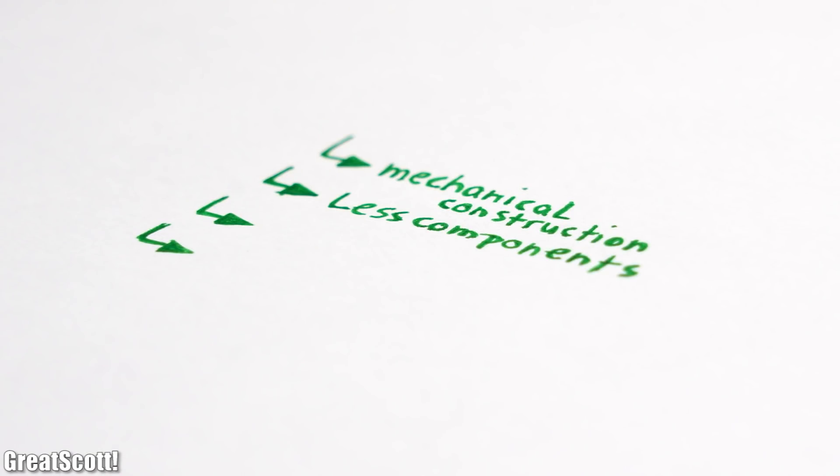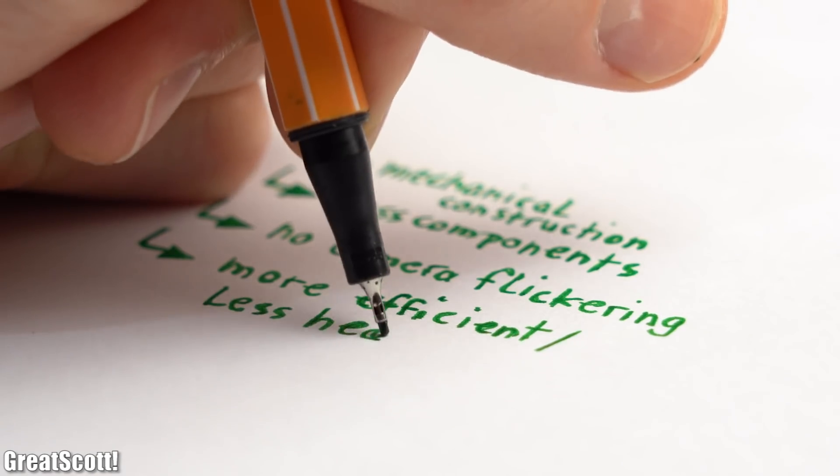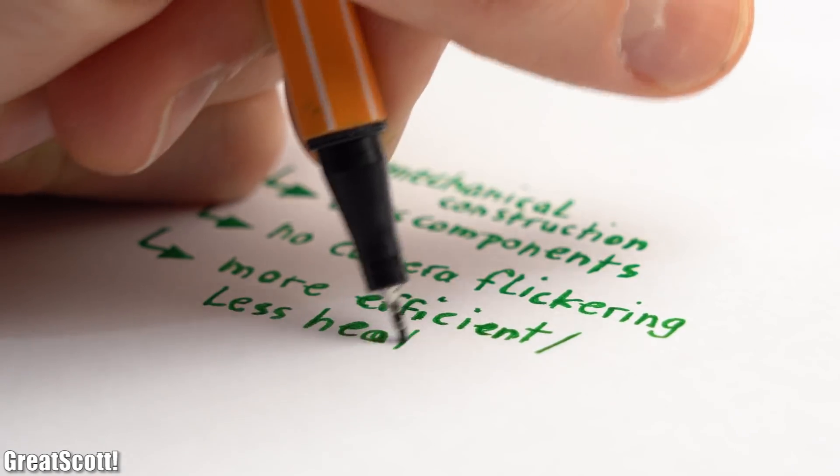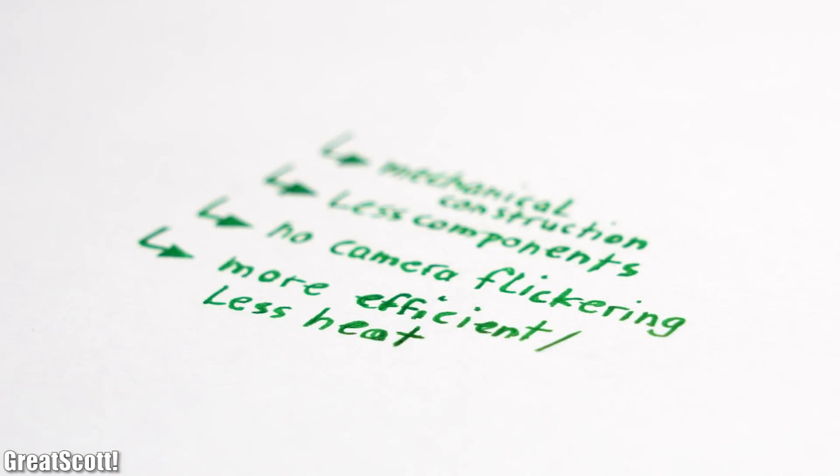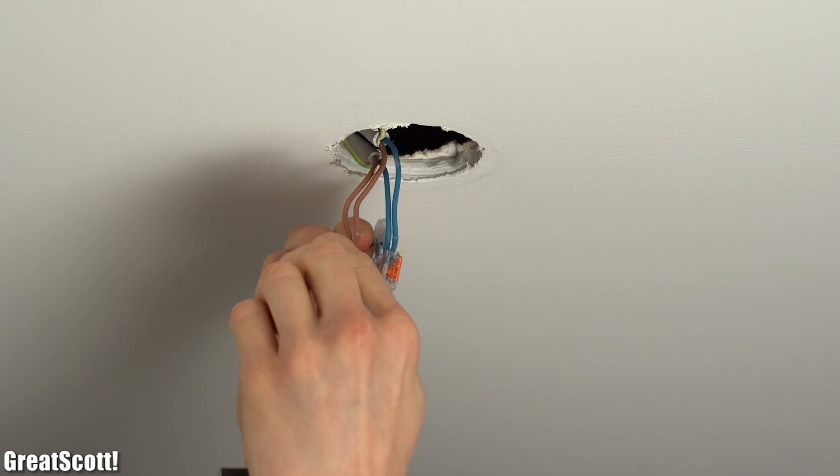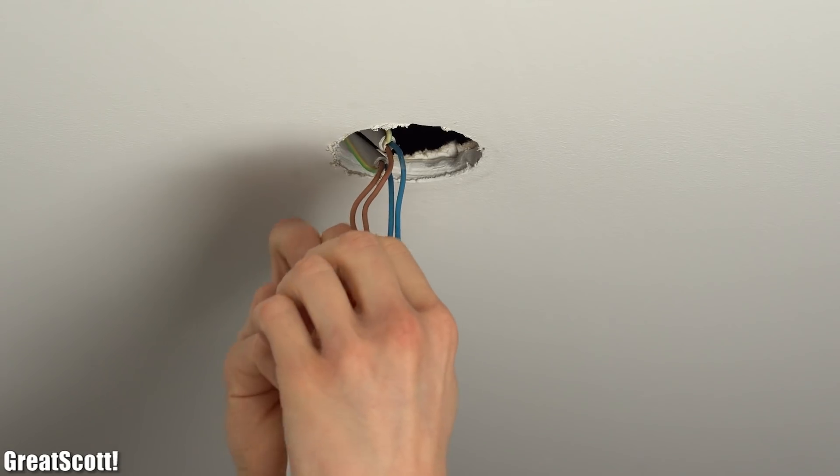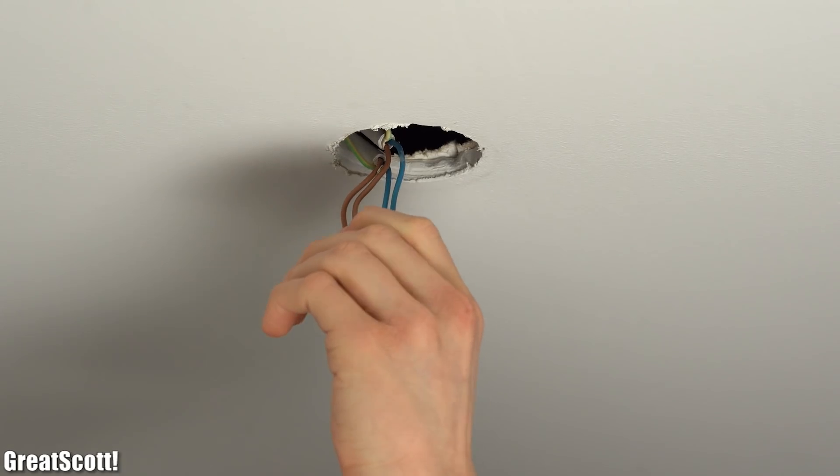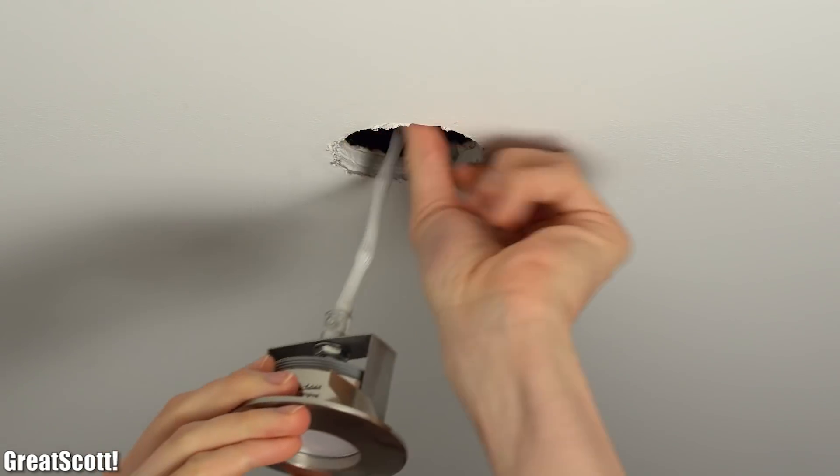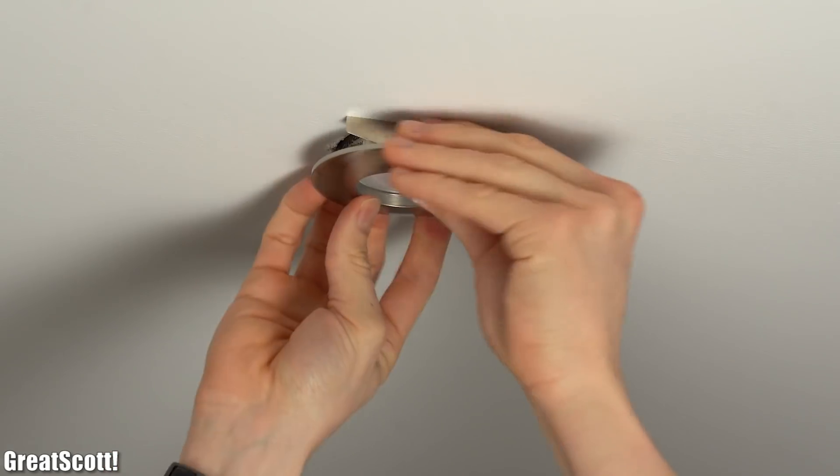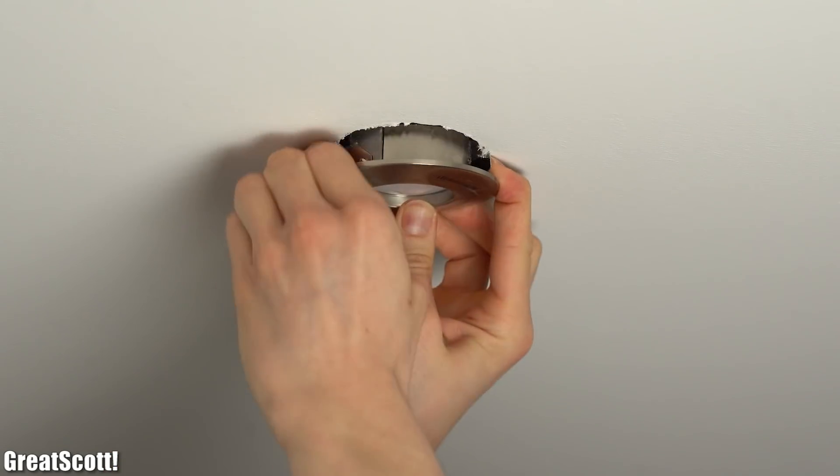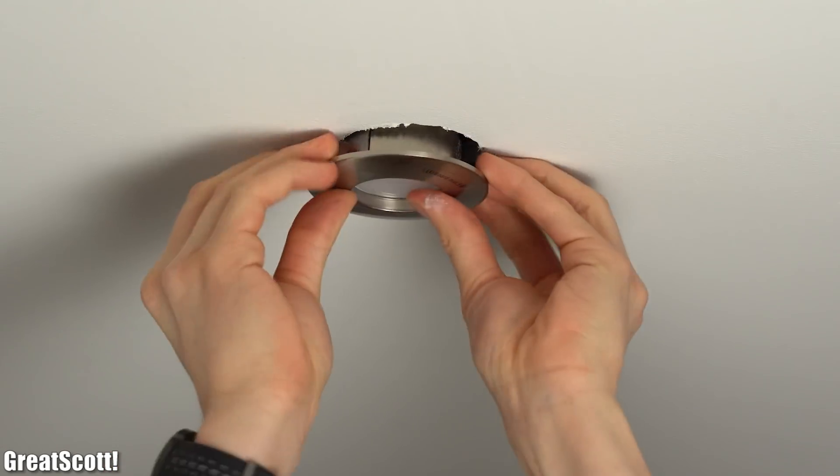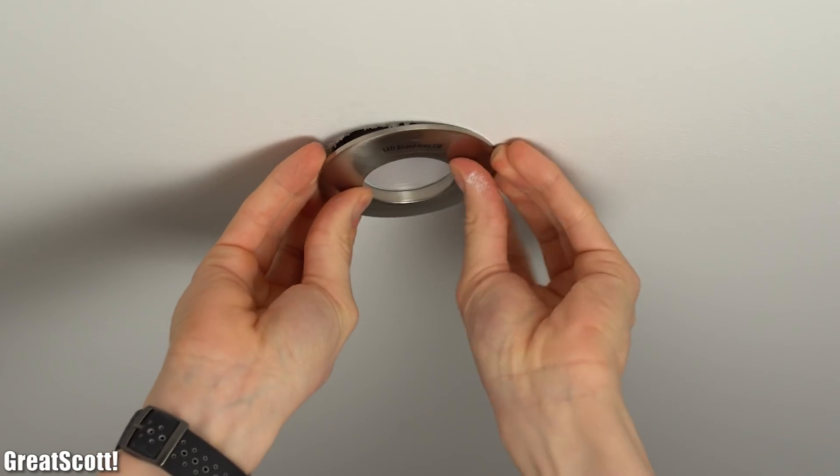It features less components, does not come with camera flickering and has a higher efficiency and thus produces less heat. Needless to say I will happily be using this new version in case more of my old downlights decide to quit working. And I hope that you enjoyed this video and maybe even learned something new along the way.